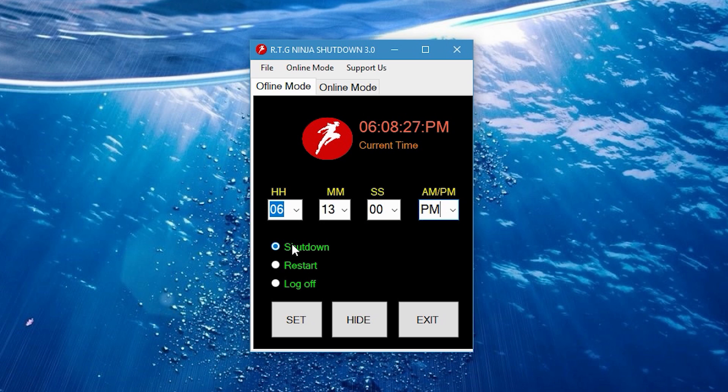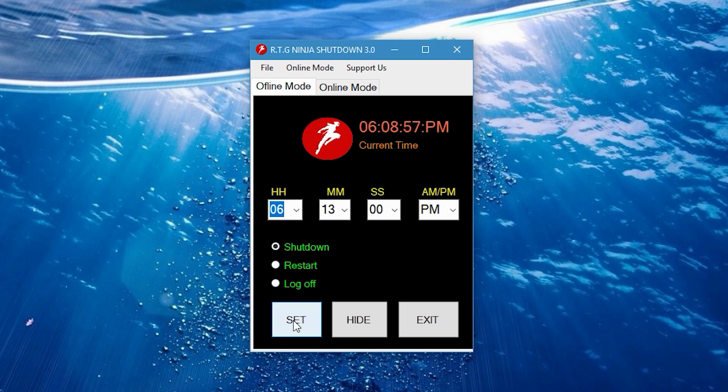You can use this tool to shut down, restart, or log off your computer automatically as you desire. For now we're gonna be choosing the shutdown option and once you have done that, click on the button called set.